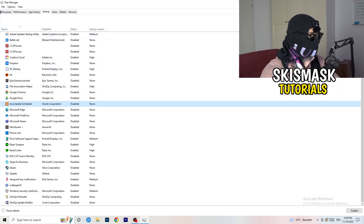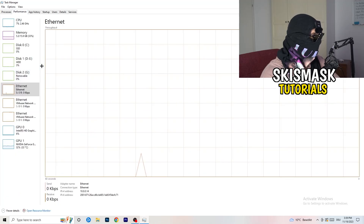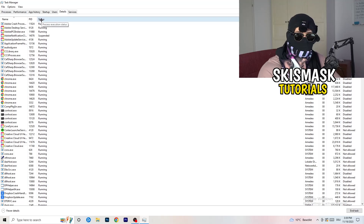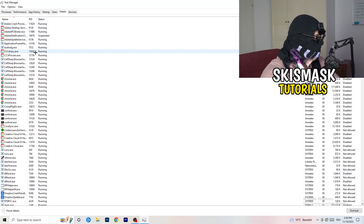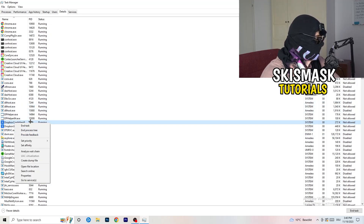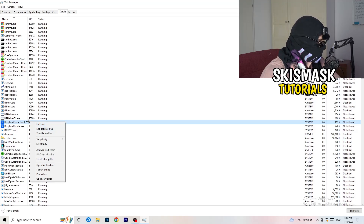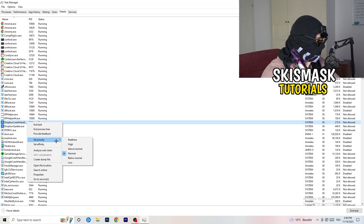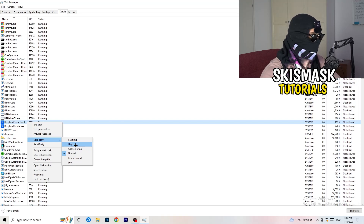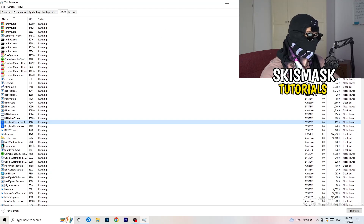Another thing: go to the Details tab in Task Manager. Find your game — for example let's say it's a running process — right-click it and hover over Set Priority, then click High or Above Normal. Real-time can also work; it really depends on your PC, so just try it out. Once you're finished with that you can close Task Manager.